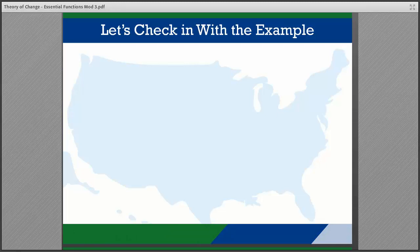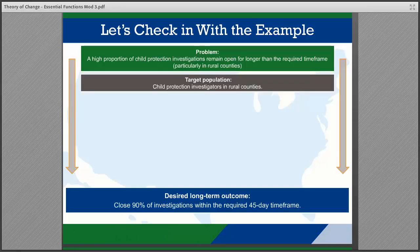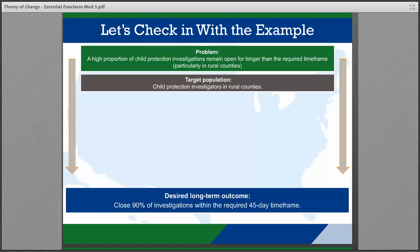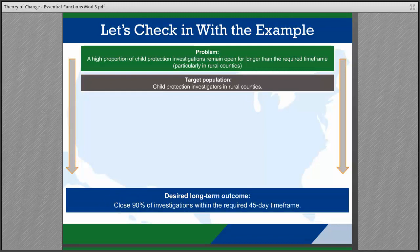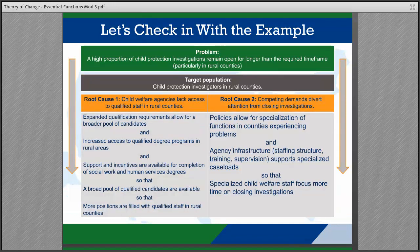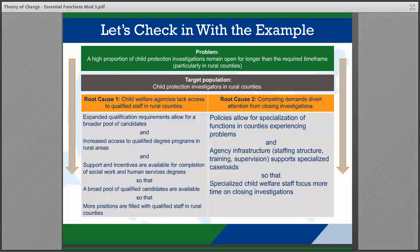It's time to check in with our example. The team has gathered the information about the problem statement, root cause, and target population, and they have identified a long-term objective to give the team an end goal. In the example, the team has identified two root causes and has used the SO-THAT method to develop the pathway of change for each root cause they have selected to address.